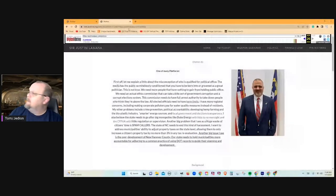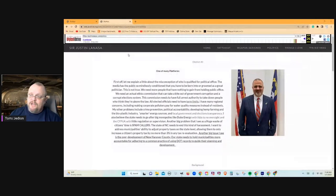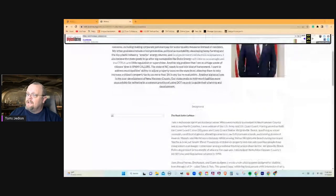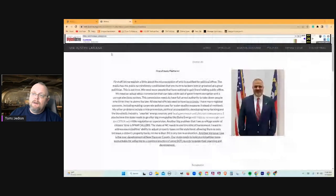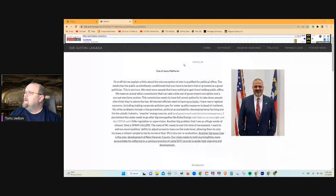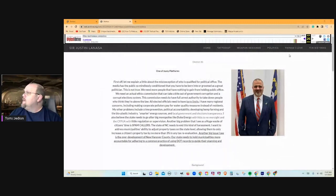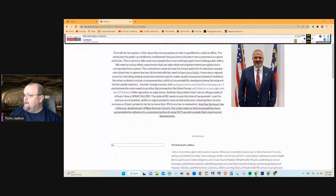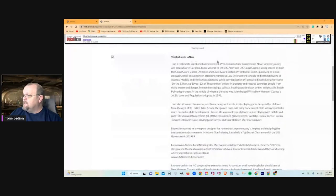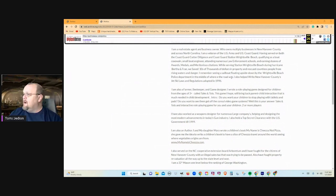So this is the screen grab from the Wayback Machine of his Justin Lanasa. See up here in the corner, Sir Justin Lanasa. This is his justinlanasa.com page. Click on the politics tab, and you scroll down, you see this, the real Justin Lanasa. You come down here, you get a little bit about Coast Guard. You come down here,